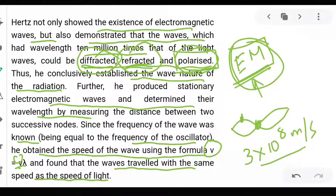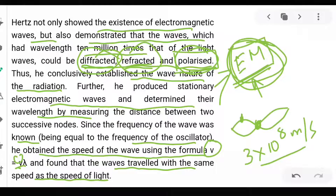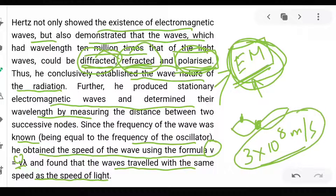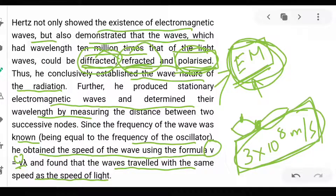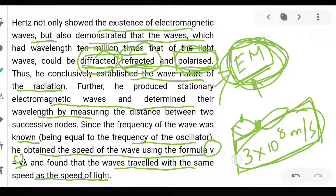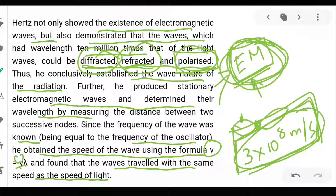Hertz found that waves generated in the lab traveled with the same speed as light — 3×10⁸ m/s. This shows that all electromagnetic waves travel with the same speed in vacuum, whether gamma rays, radio waves, or visible light. Whatever the nature of the electromagnetic wave, it travels at 3×10⁸ m/s in free space. If the medium changes, the speed changes, but in free space it is always 3×10⁸ m/s.